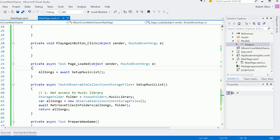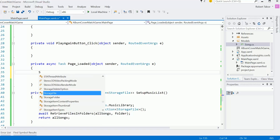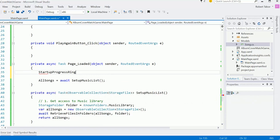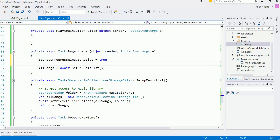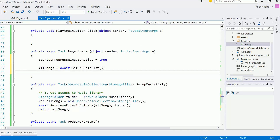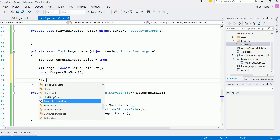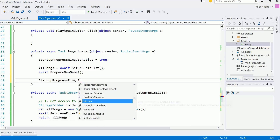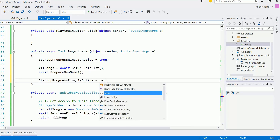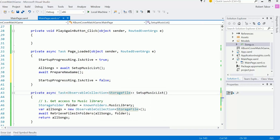Back in the page loaded handler: I'll set StartupProgressRing.IsActive to true, await SetupMusicList, await PrepareNewGame, then set StartupProgressRing.IsActive back to false. Let's see if this actually works.